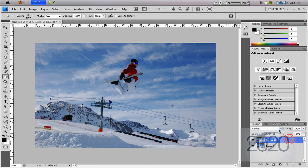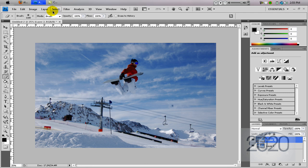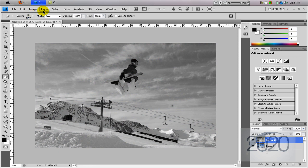So after that, you're going to take layer 2 and desaturate it. To do that, you can either do one of many things, but I'm going to press Control, Shift, and U. And that desaturates it.